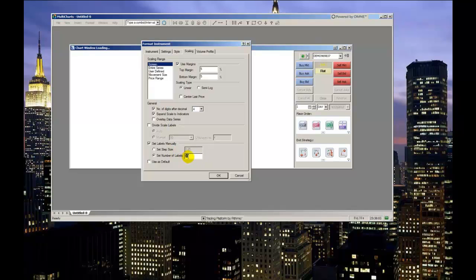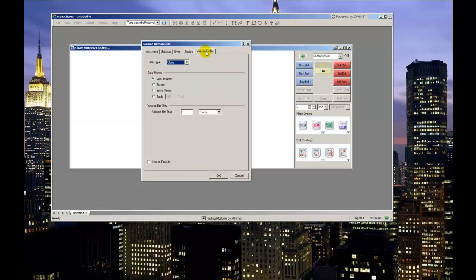The last tab allows you to control how volume data is calculated and displayed. The volume bar step controls how many price levels or tick levels include a plotted volume measurement next to the price scale.